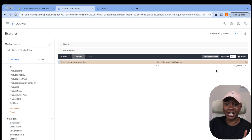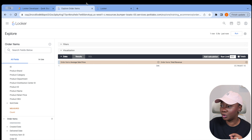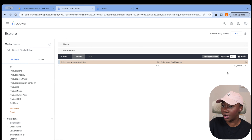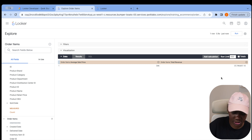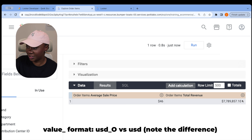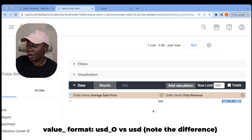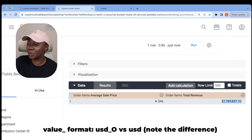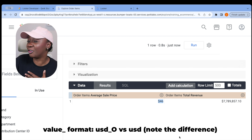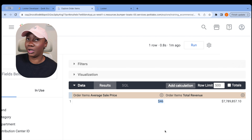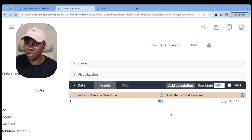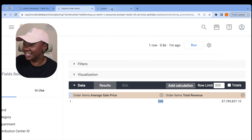Now we can see the difference: Total Revenue formatted with plain 'usd' gives us the full value including decimals, while 'usd_0' gives us the USD value rounded to zero decimal places — no decimal shown. That's a neat trick! For someone who works with revenue, sales price, and financial data, this has really come in handy as a new learning point. I'm so excited about it.